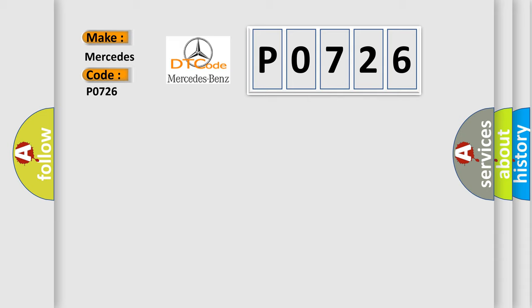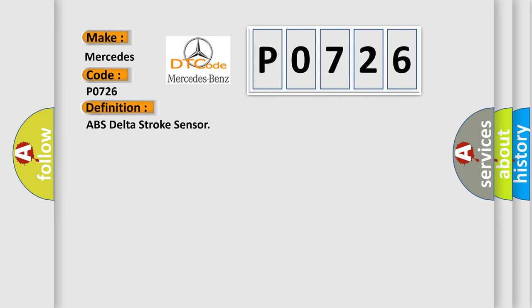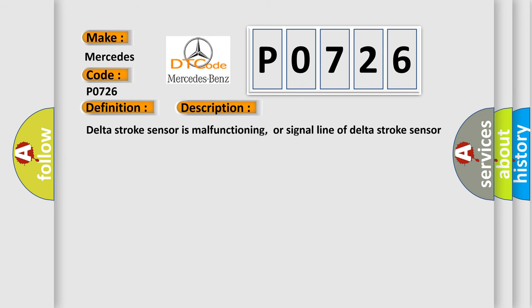Mercedes car manufacturers: The basic definition is ABS Delta Stroke Sensor. And now this is a short description of this DTC code. Delta Stroke Sensor is malfunctioning, or signal line of Delta Stroke Sensor is open or shorted.